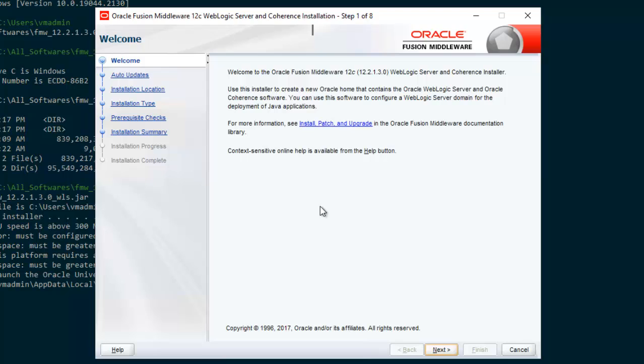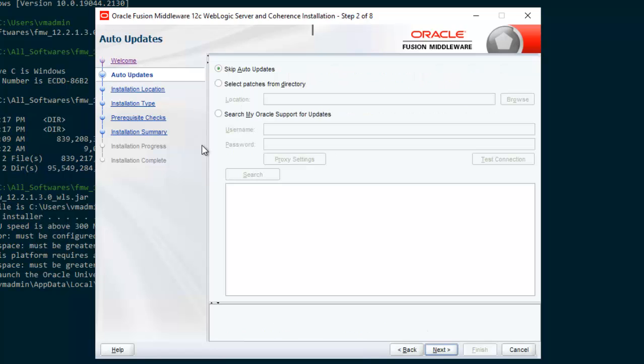This is the installation page. Here what we need to do, mostly we need to select the default options or keep the options as is. So press next. Here you can see three options. I will stick with skip auto updates. Click next.